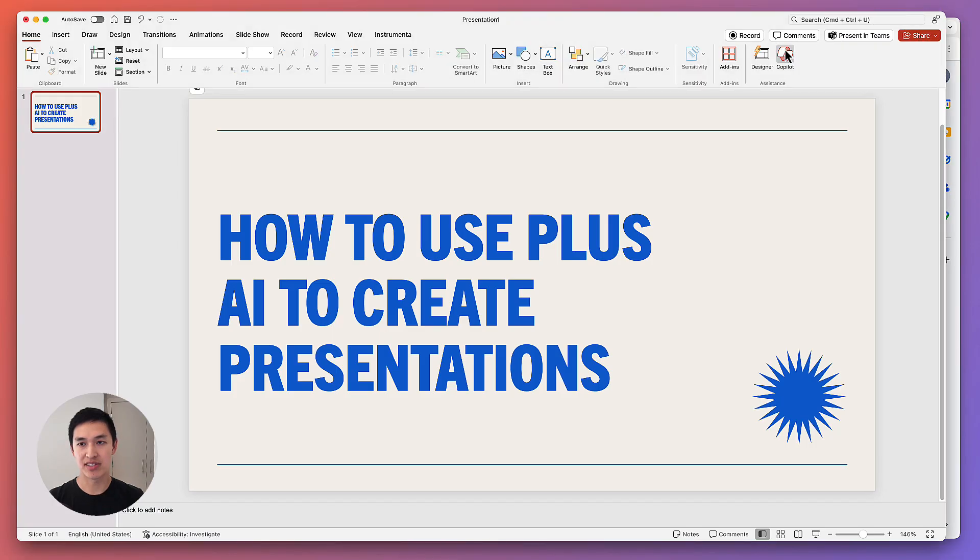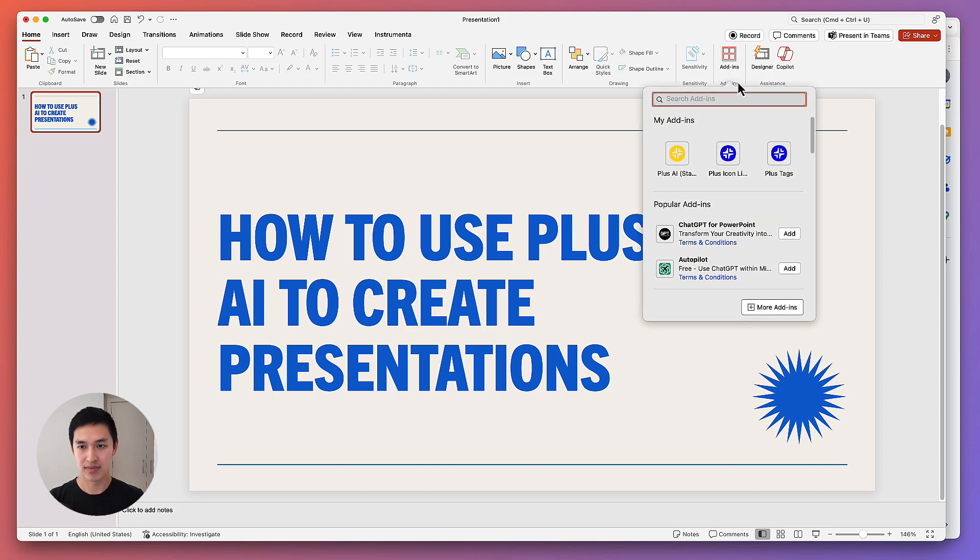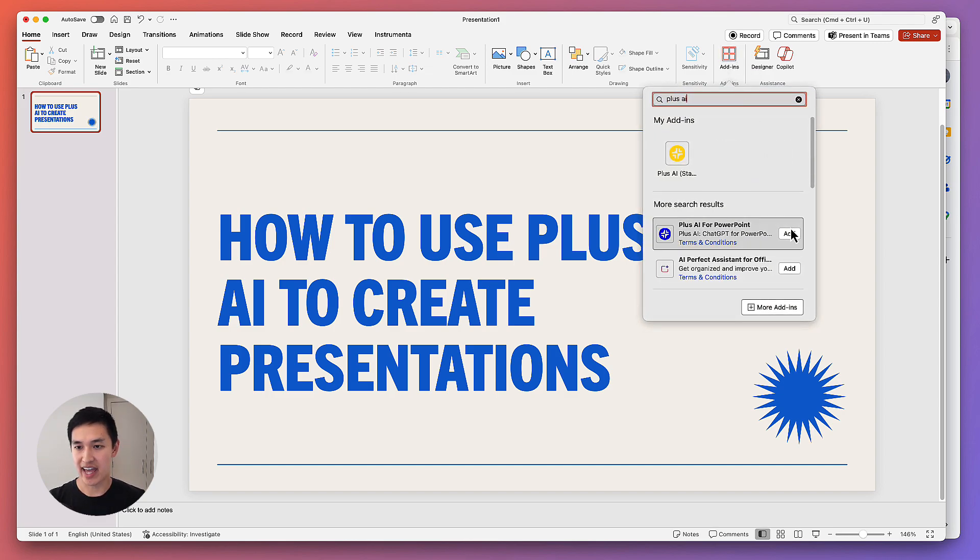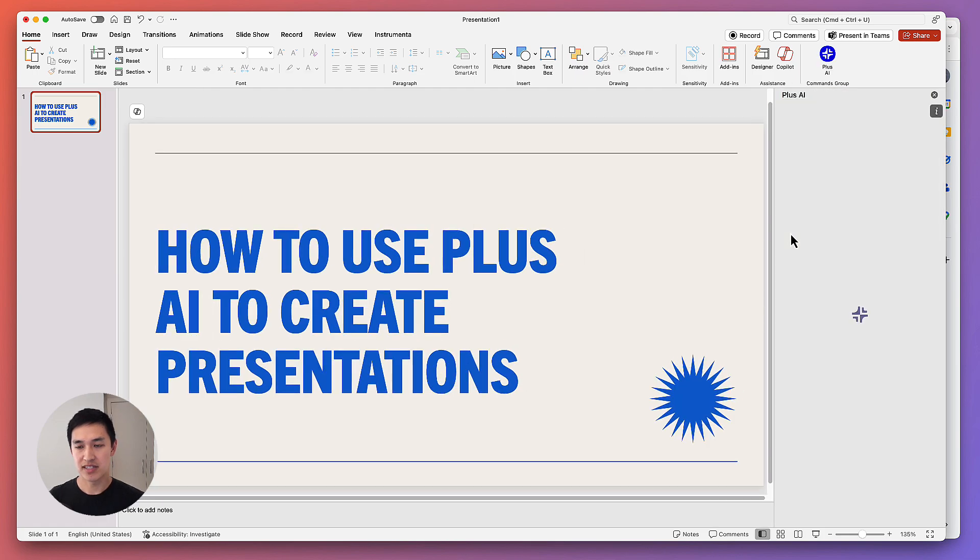I'll show you how to add Plus AI to PowerPoint first. All you have to do is click on Add-ins, search for Plus AI, and then click Add. Plus AI will pop up in your sidebar, and then you're ready to use it.